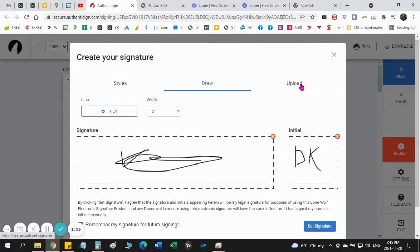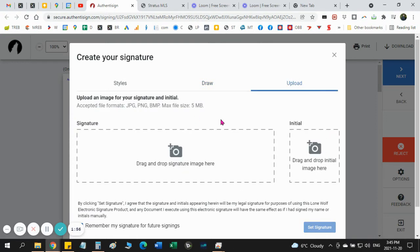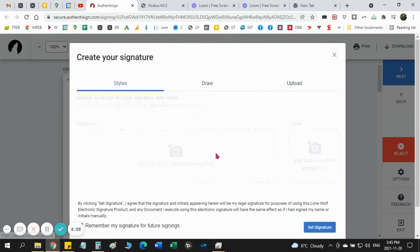Third way is to upload. If you already have in your computer or on your phone a picture of your signature, you want to upload it. You can do that too.